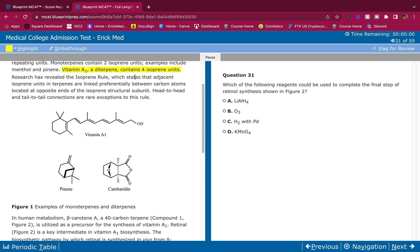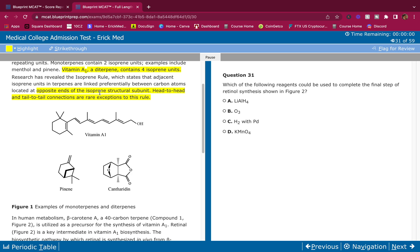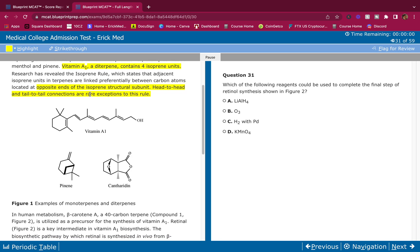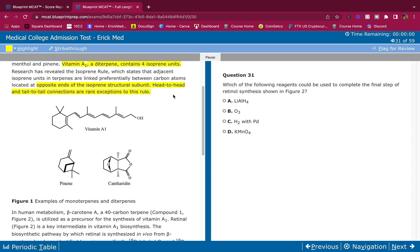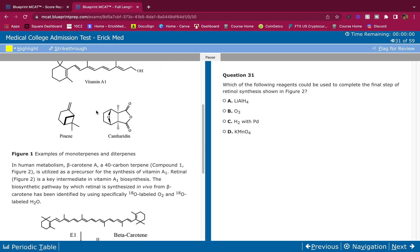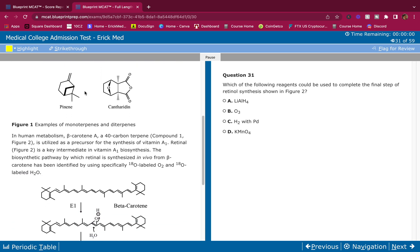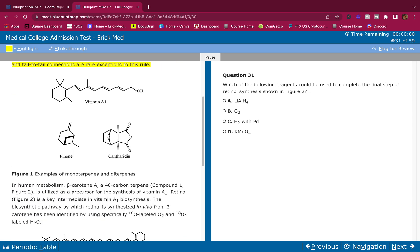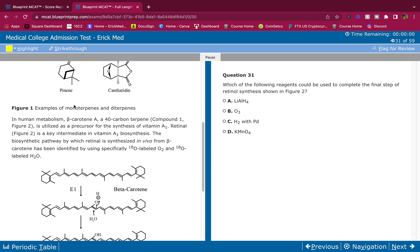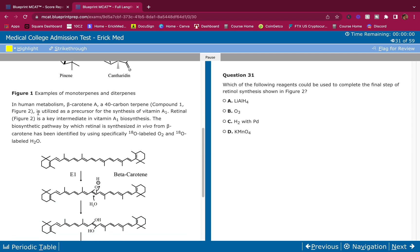Research has revealed the isoprene rule, which states that adjacent isoprene units in terpenes are linked preferentially between carbon atoms located at opposite ends. So they like to be opposite, and head-to-head and tail-to-tail connections are rare exceptions to this rule. They give us some figures - we don't look at those, we only look at those when the question asks for it.